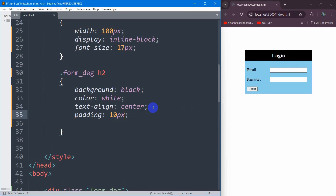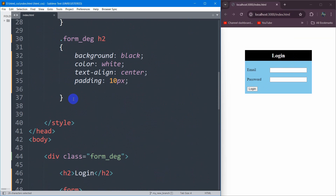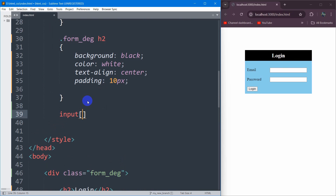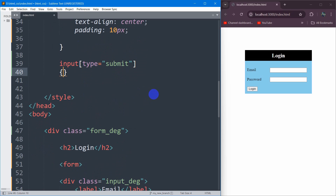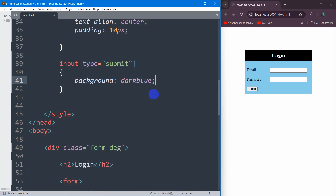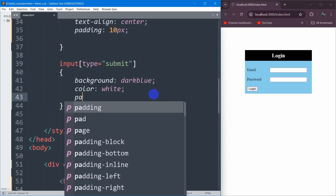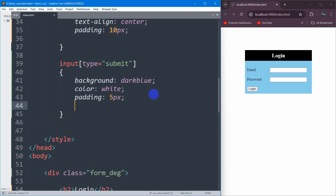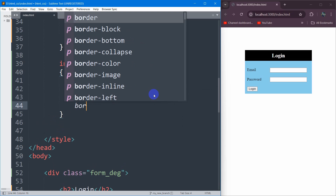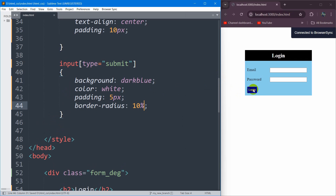Now let's style the login button. This is the submit button, so we target it with input[type='submit'] in the CSS. We're going to set the background color to dark blue and the text color to white. Let's add a little bit of padding — 5px — and also make the button rounded by setting border-radius to 10 percent. If we save it, it will look like this.